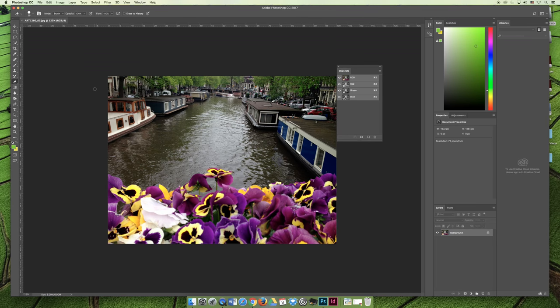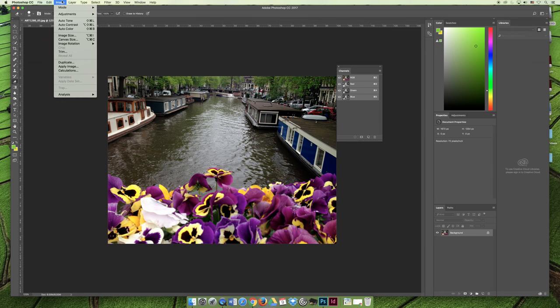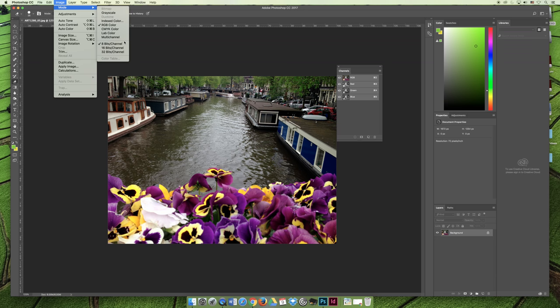The most efficient way to look and make changes to your document's color mode is under the image menu. You can go to image and mode, and then you can choose a color mode for your project. What I would say is whatever the color mode is, leave it unless there's a specific reason that you're changing it.